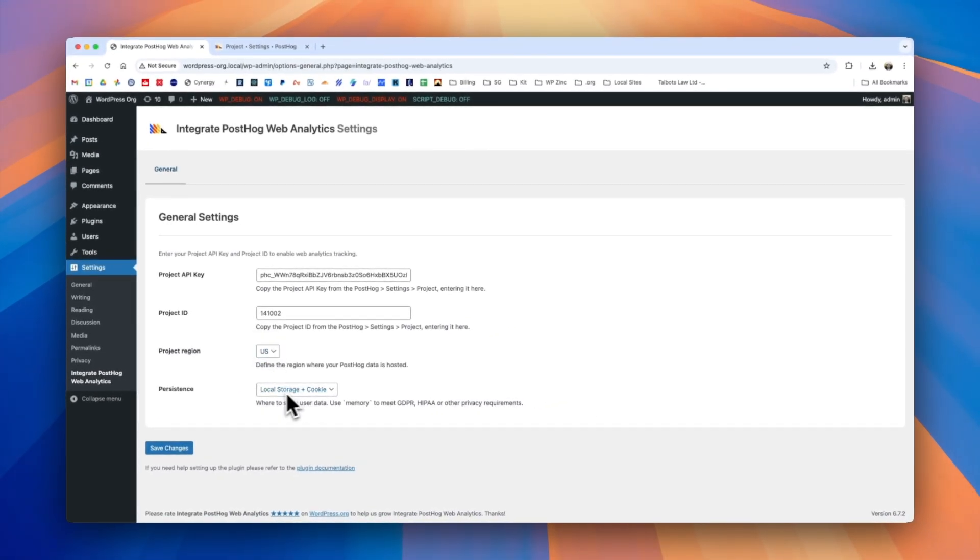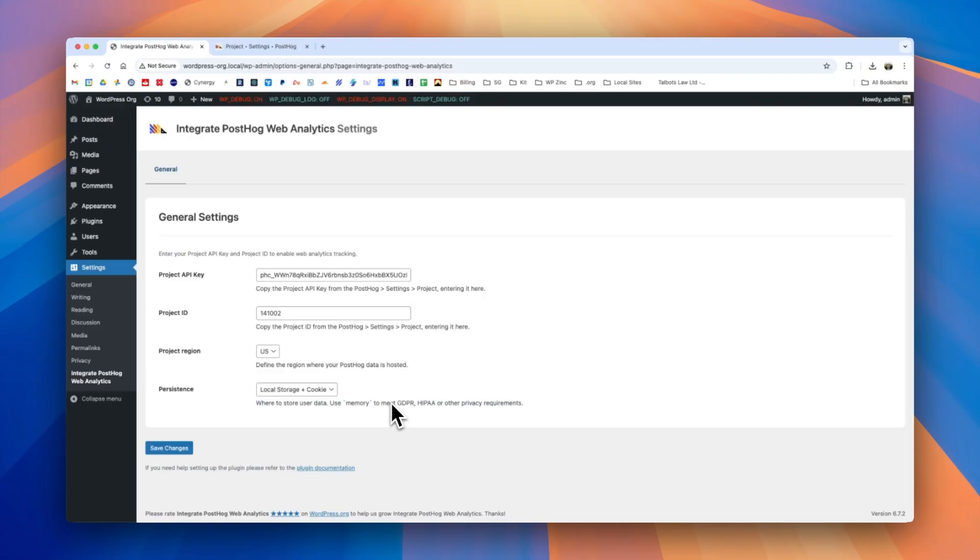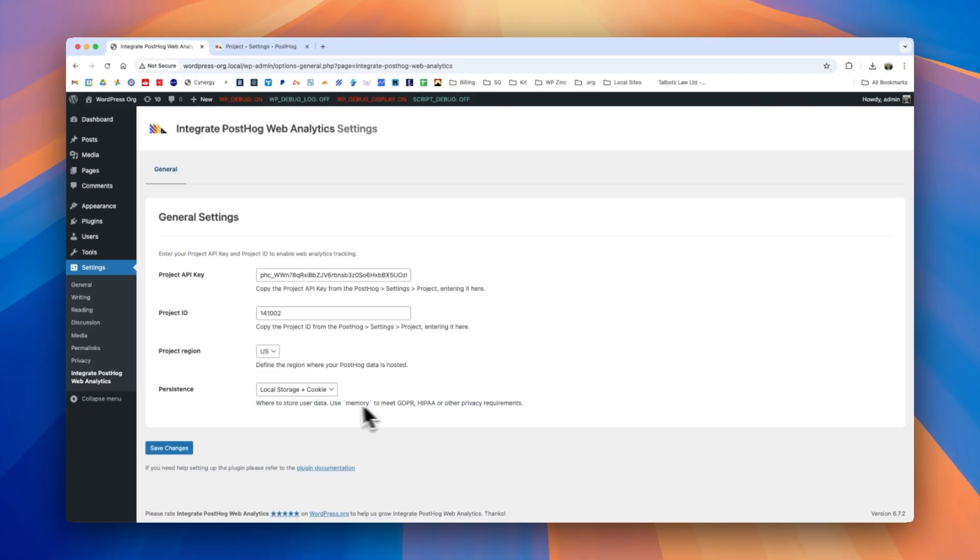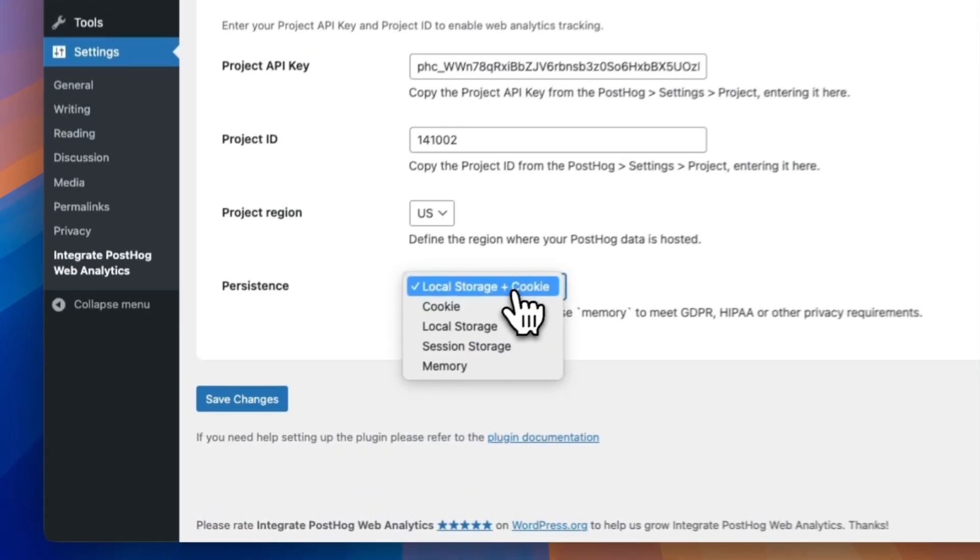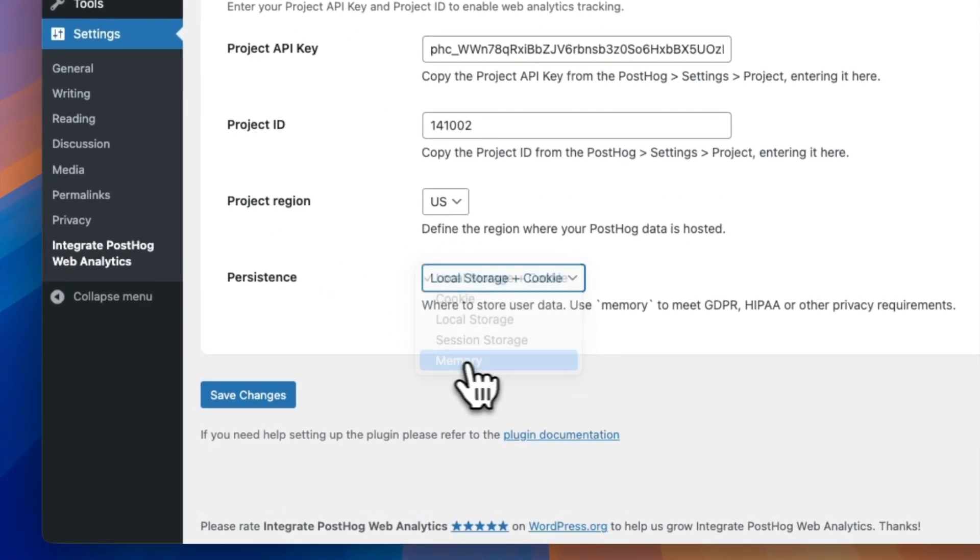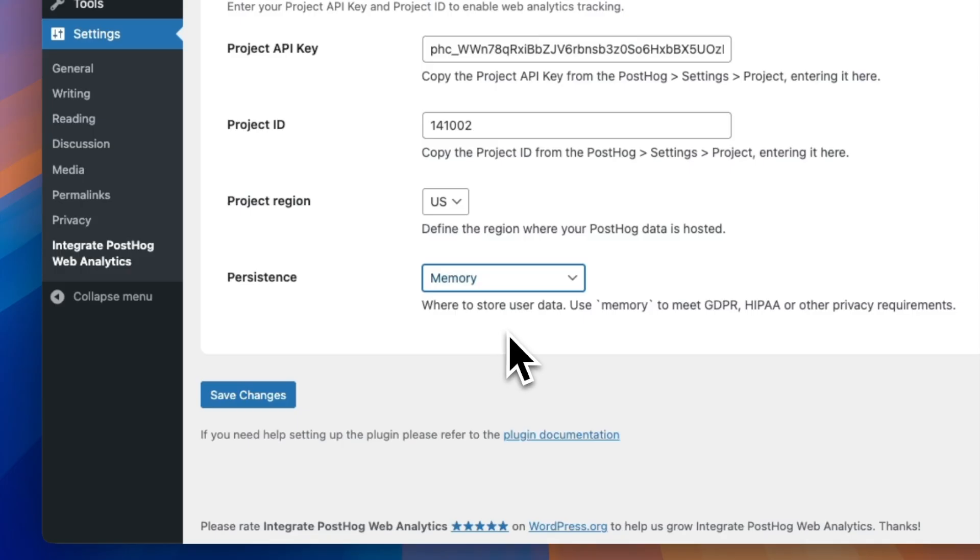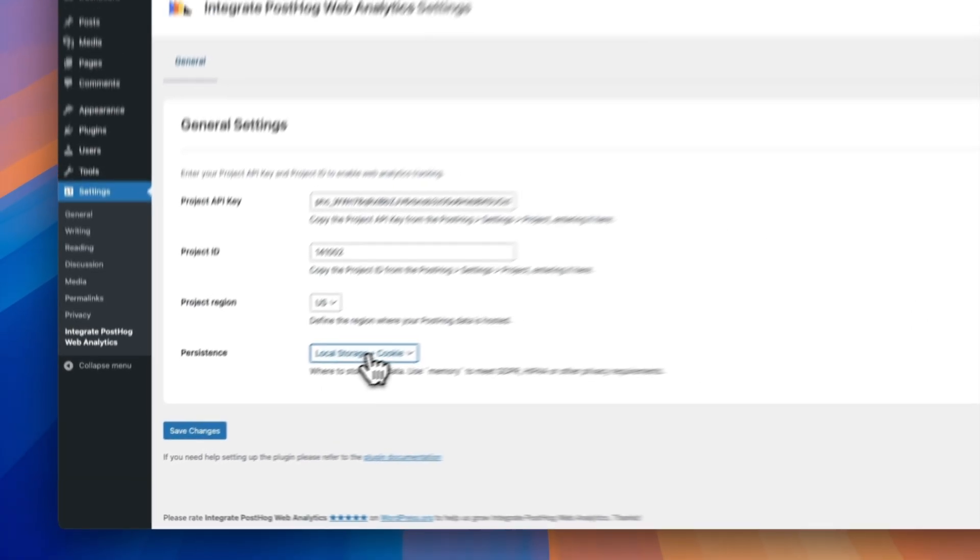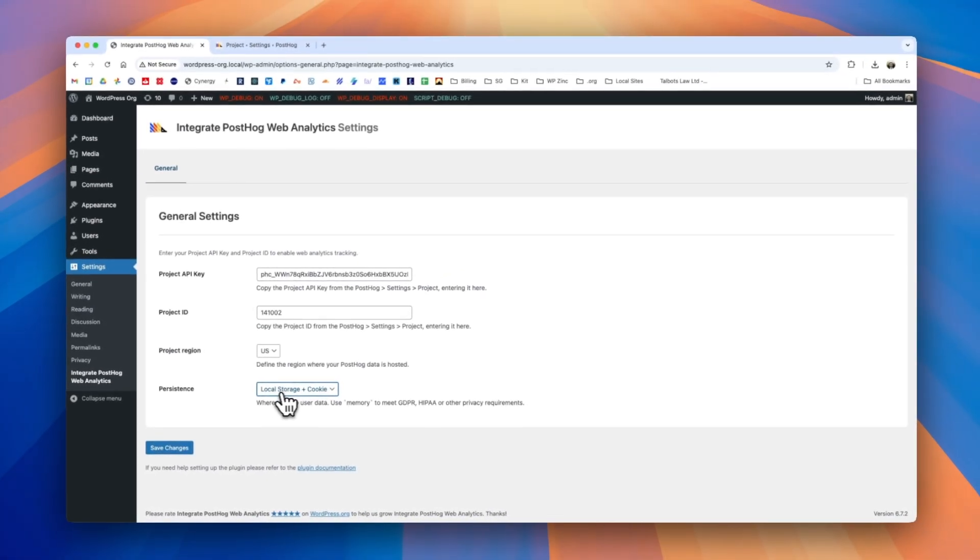Finally we have a persistence option, and this determines where to store the user data for web analytics. For those looking to meet GDPR or other privacy requirements, PostHog recommends using the memory setting, and this will provide anonymized web analytics. By default we set this to local storage and cookie.